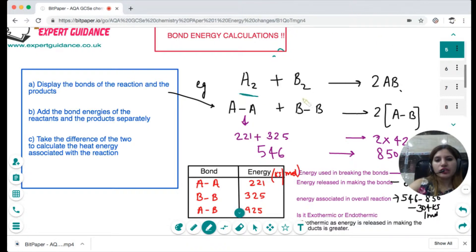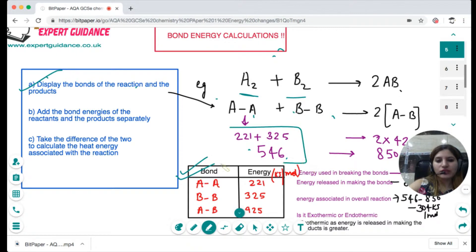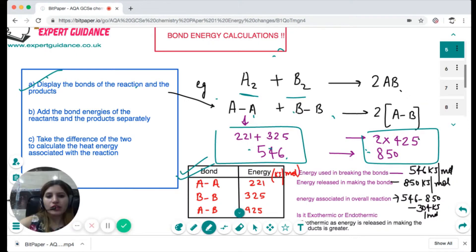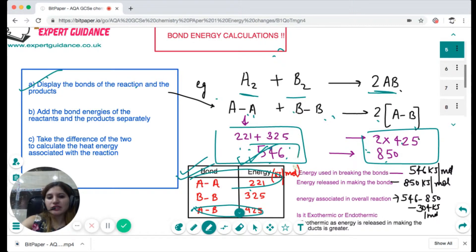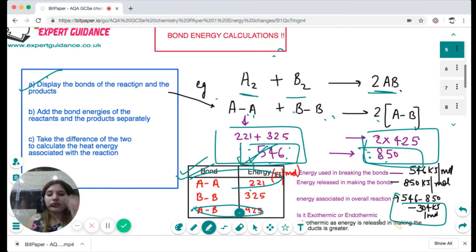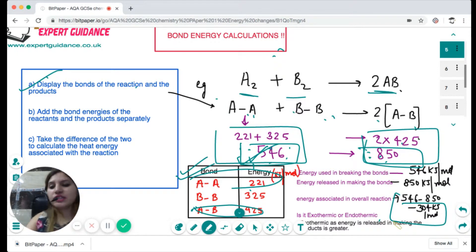Bond energy calculation is a higher tier question. From the data booklet, take the bond energy values, add the bond energies of all bonds on the reactant side, add the bond energies of all bonds on the product side, and take the difference. For example: an A–A bond (221 kJ/mol) plus a B–B bond (325 kJ/mol) gives 546 kJ for the reactants. Two A–B bonds (2 × 425 = 850 kJ) for the products. The difference is 850 − 546 = 304 kJ, giving −304 kJ, meaning 304 kJ is released to the surroundings — an exothermic reaction.